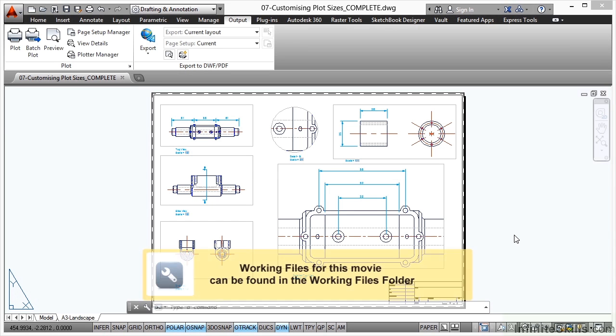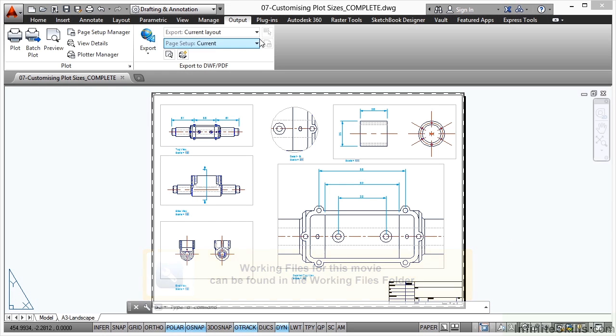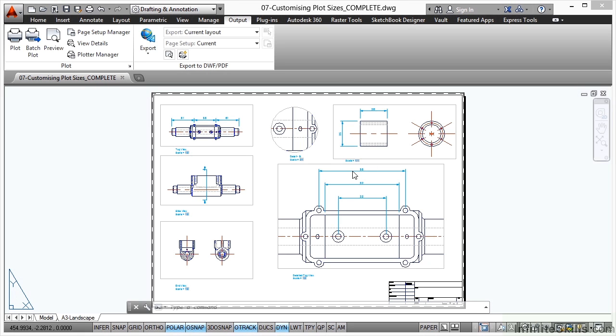Let's have a look now at customizing plot sizes when you're plotting in AutoCAD. As usual, we have an 07 customizing plot sizes complete drawing open in the video. If you want to follow along with the video, you're going to be looking for 07 customizing plotsizes.dwg and you can follow along as we work through the exercise.